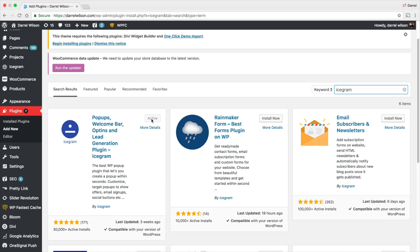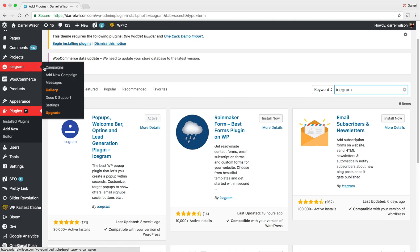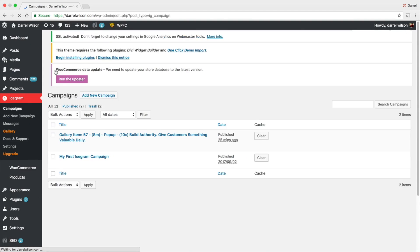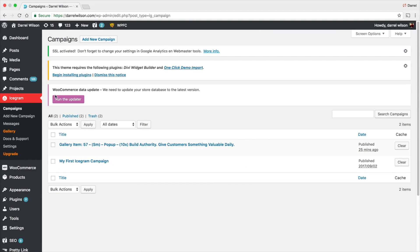When you install this, on the left side right here you'll see Icegram. Simply go to Campaigns. Now right here I have two campaigns running.